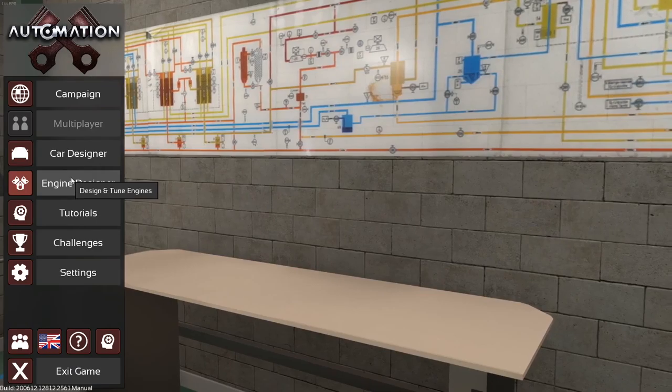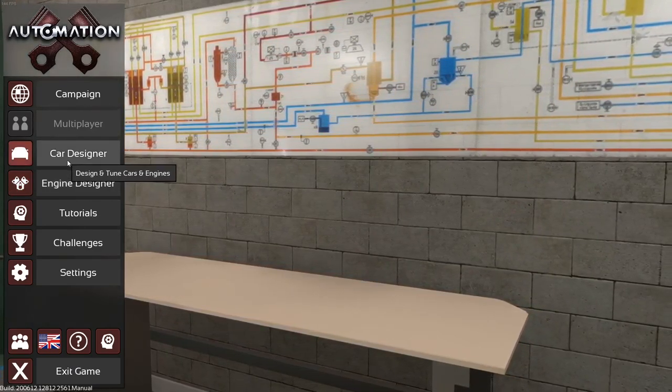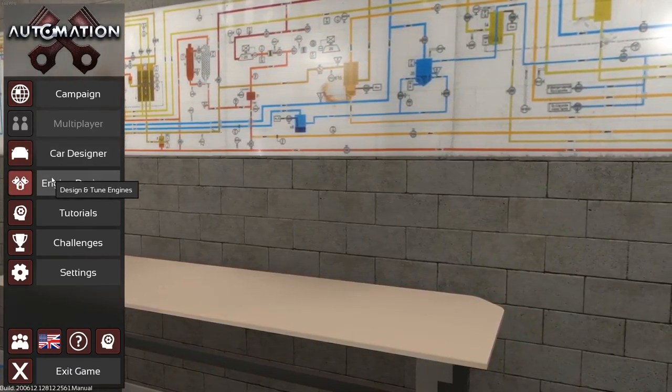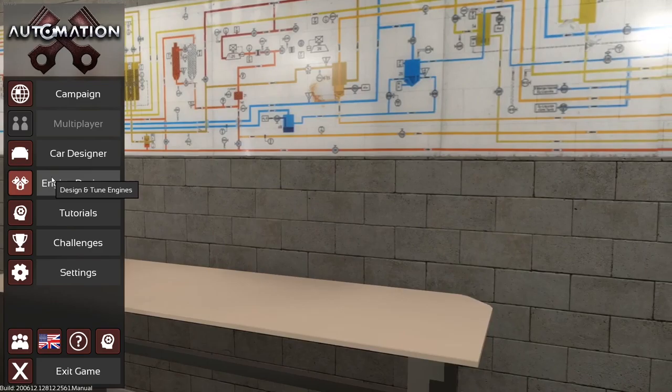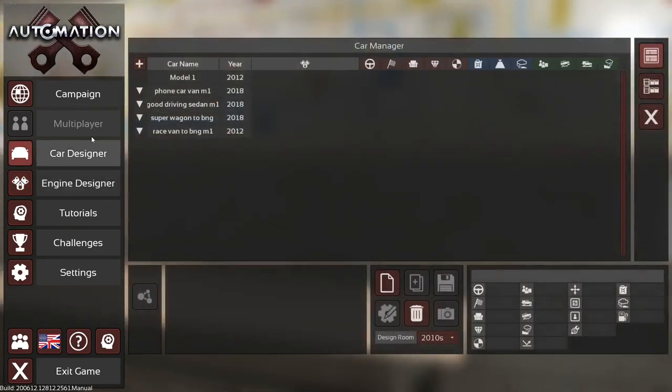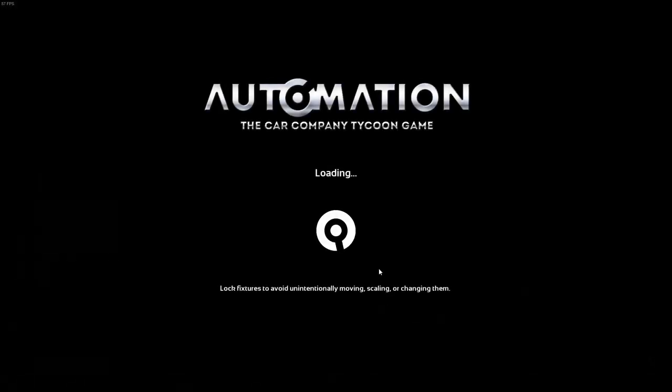In the future, a BeamNG car game. You can export what you design in this game and you can put it in BeamNG and drive it around. So why don't I design a new car real quick here.